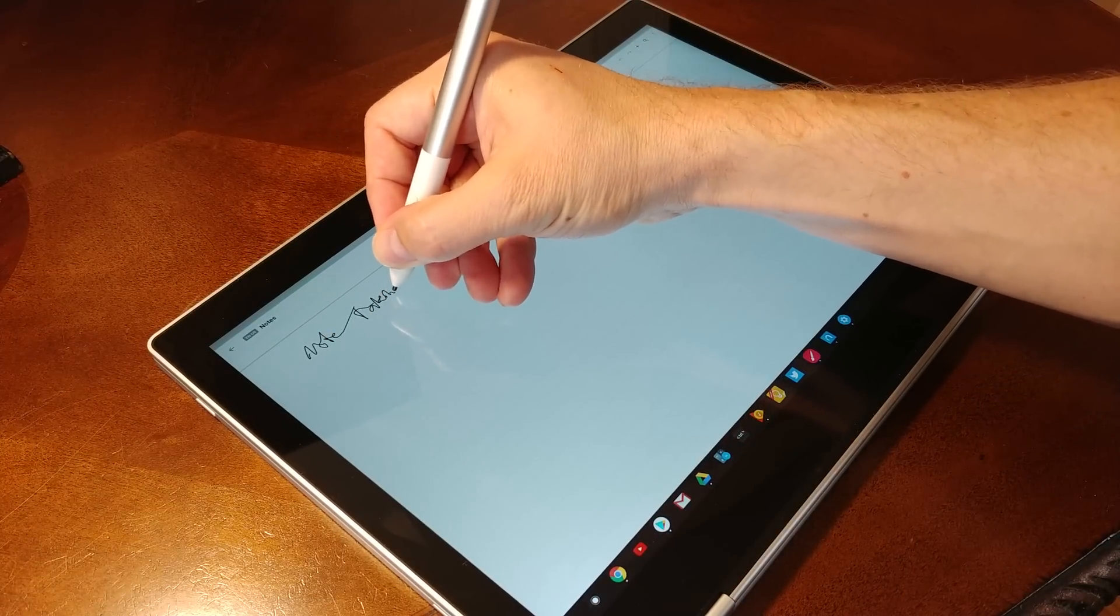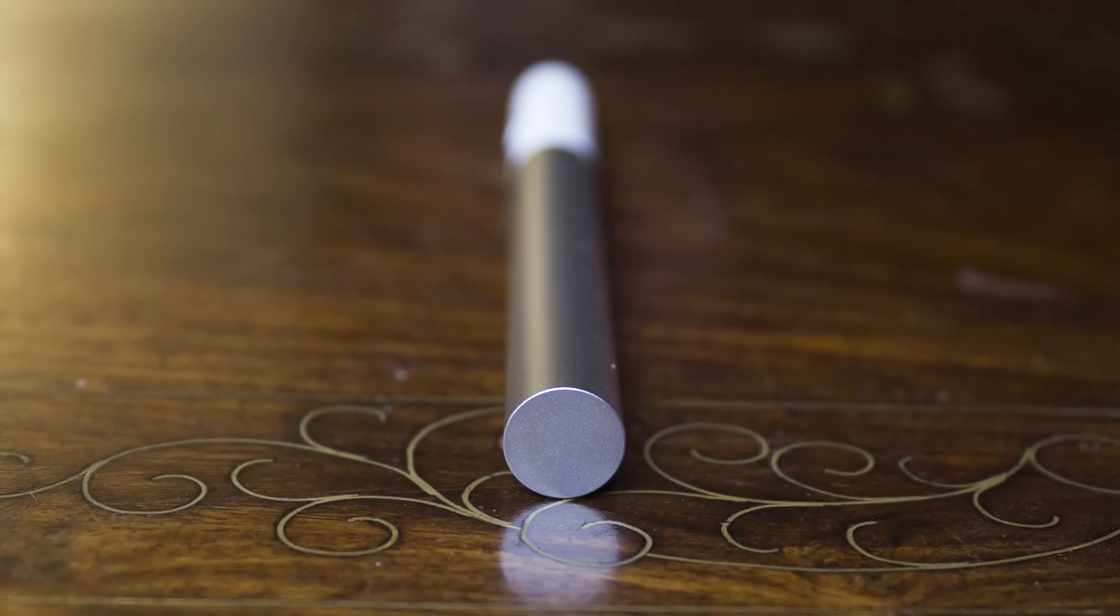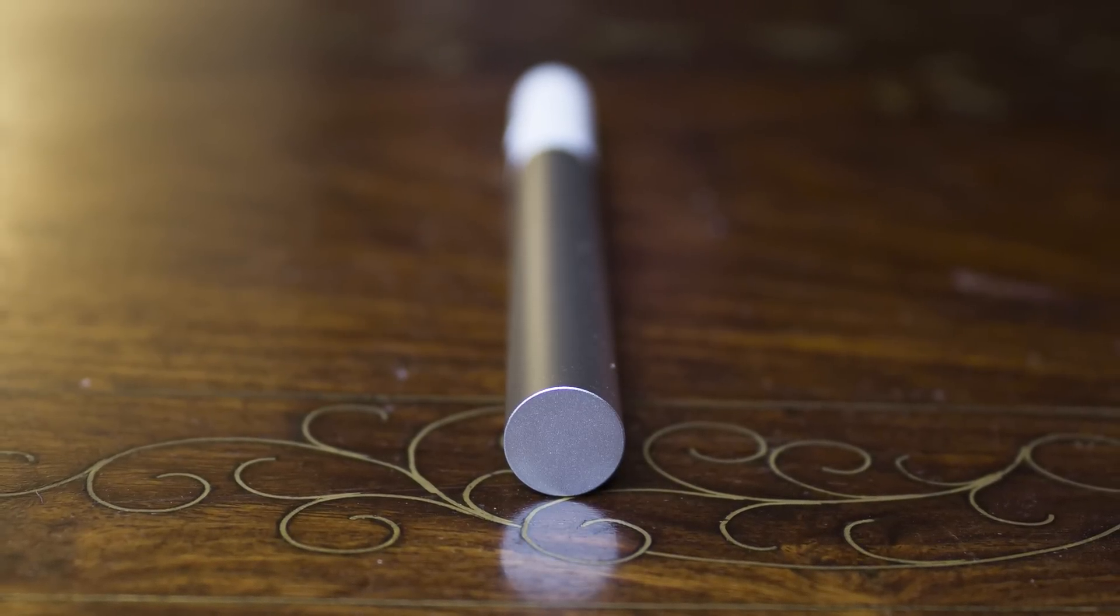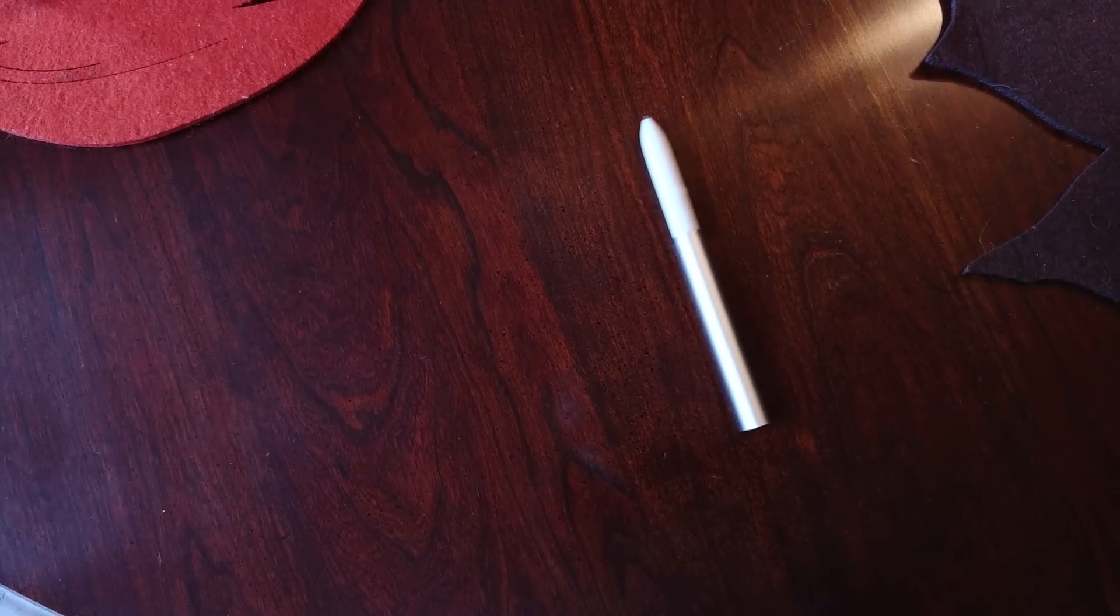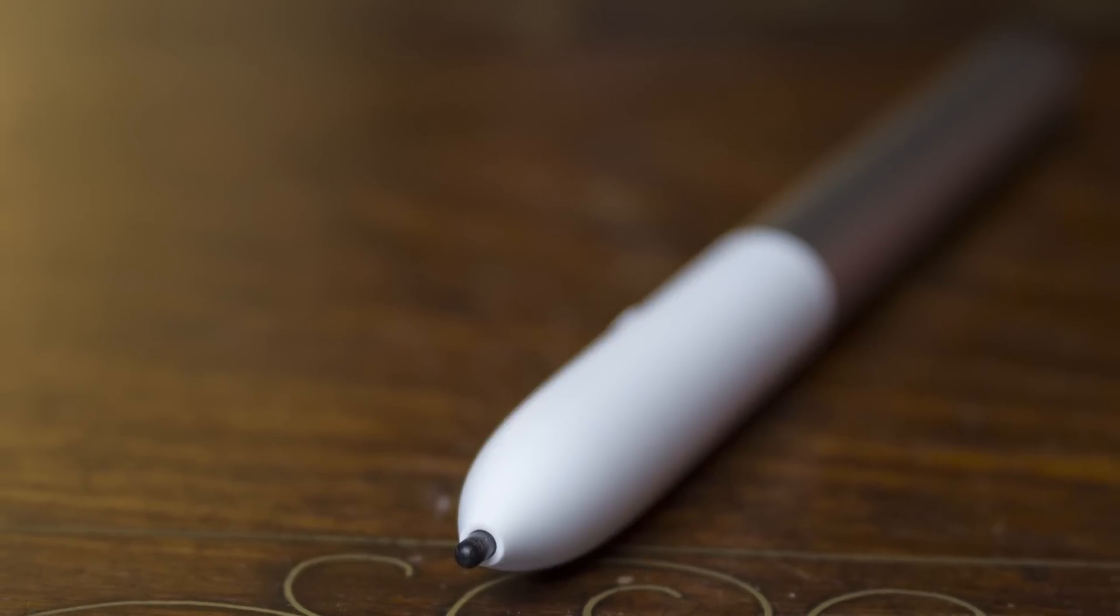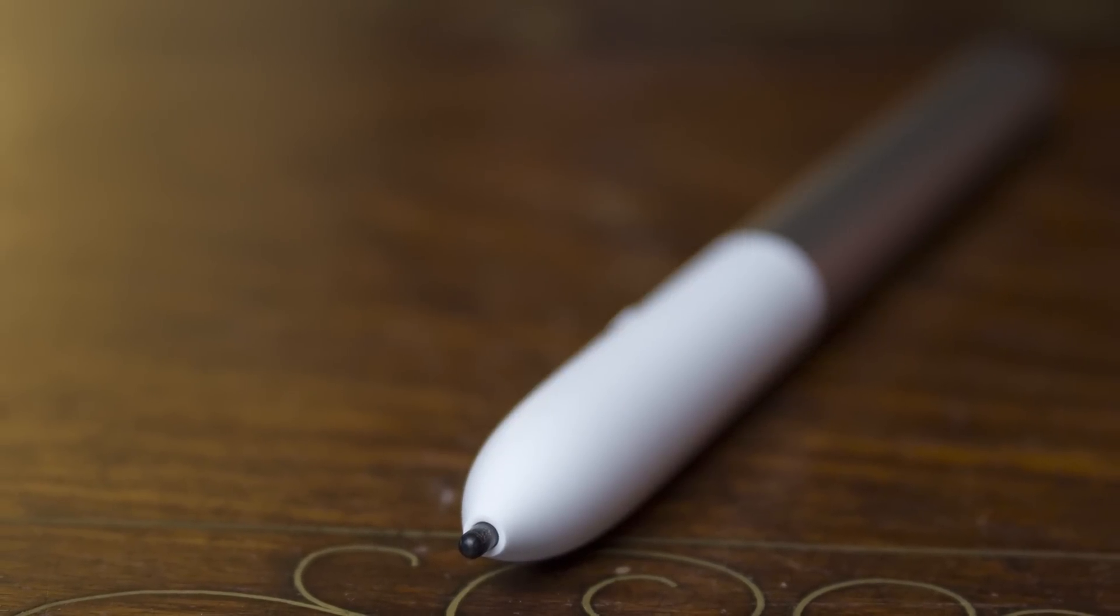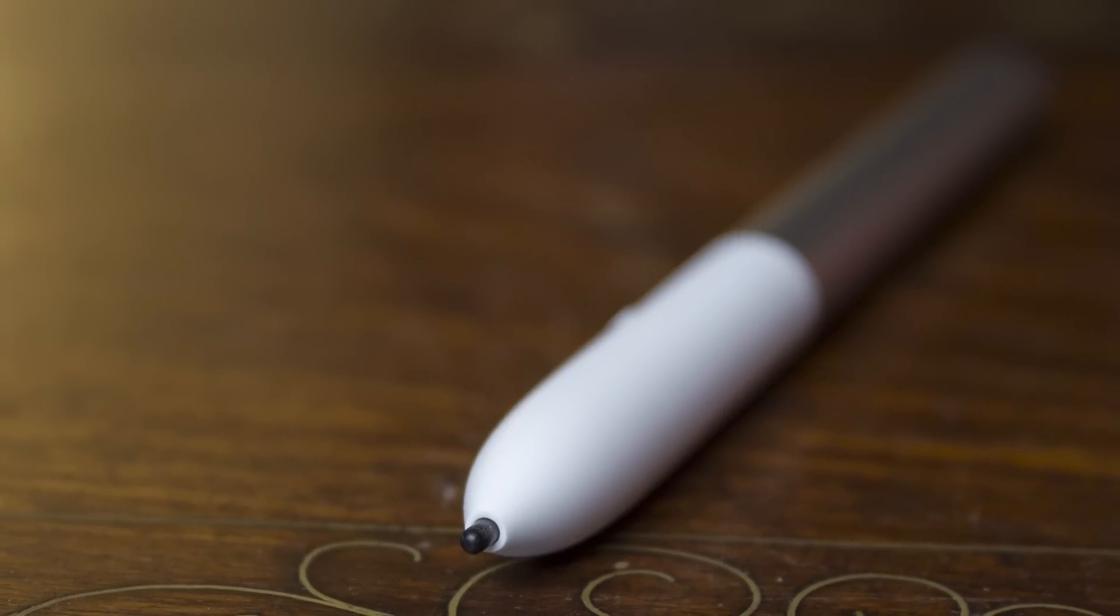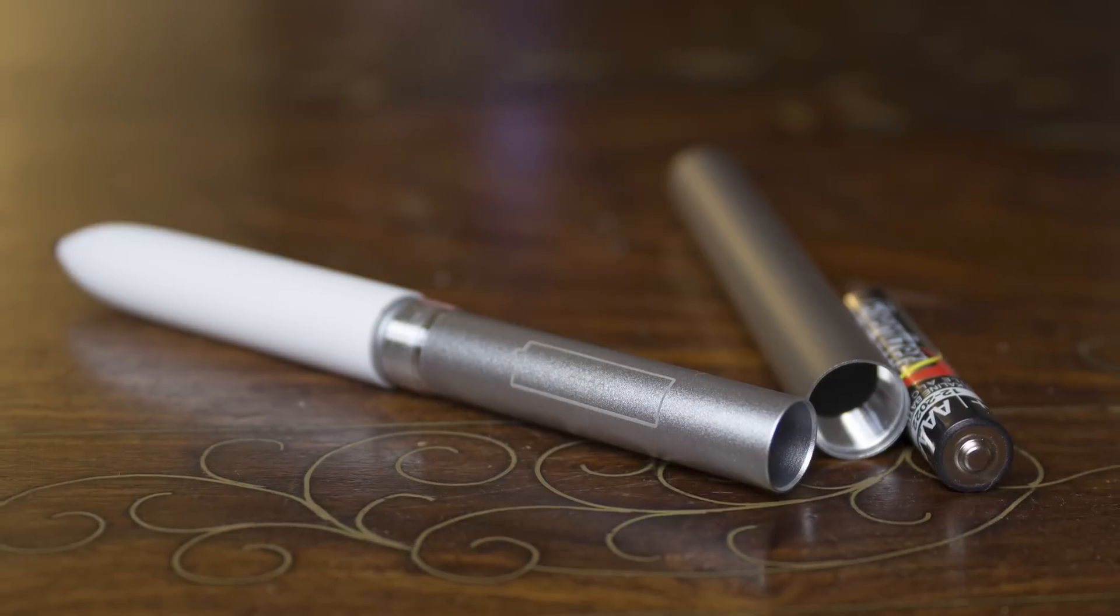First of all, it's perfectly round and it's weighted slightly towards the button, which means it easily rolls the second you put it on a surface. On top of this, there's nowhere to actually place the pen, as it's not magnetic, doesn't have a clip or any other way to fasten it to something, and there's no holster on the Pixelbook itself.